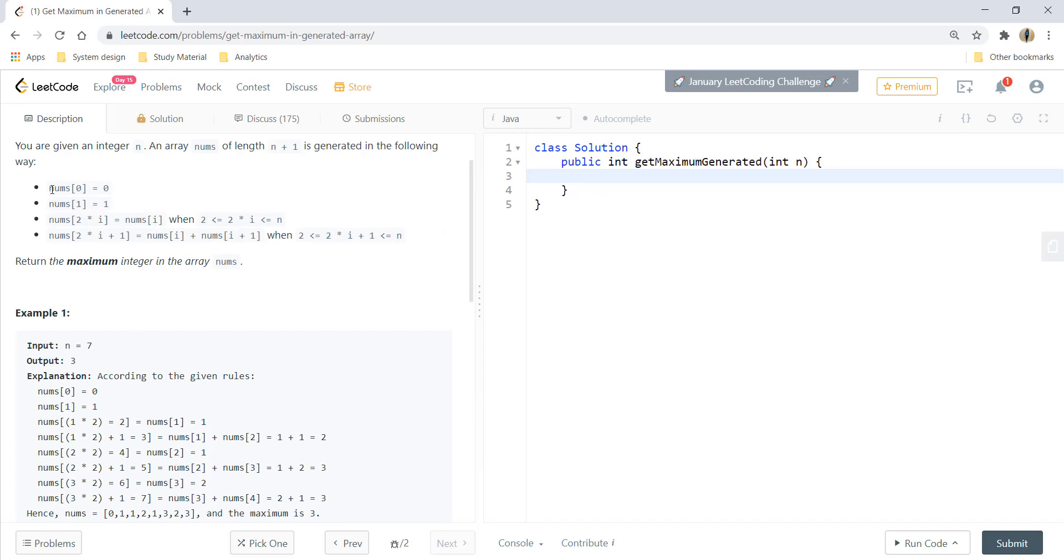So the base case here would be if the number is 0 or 1 we can just give the number itself as an output. So if n is less than 2, return n.